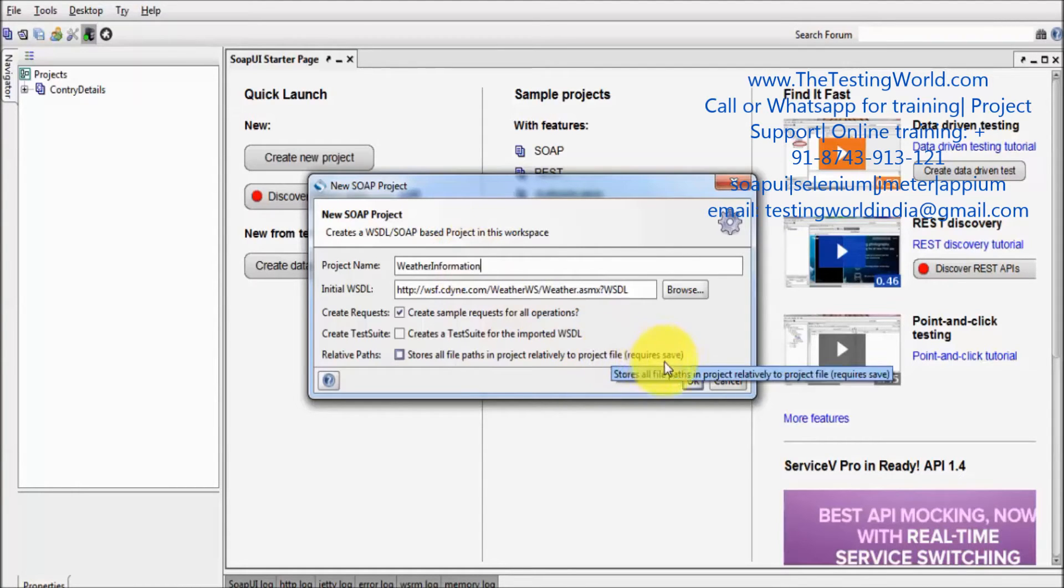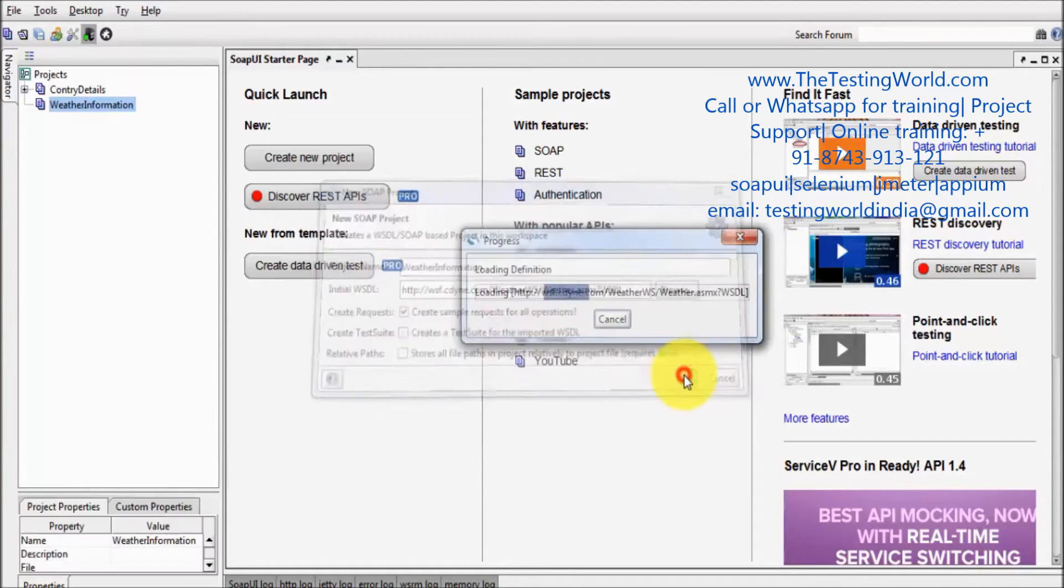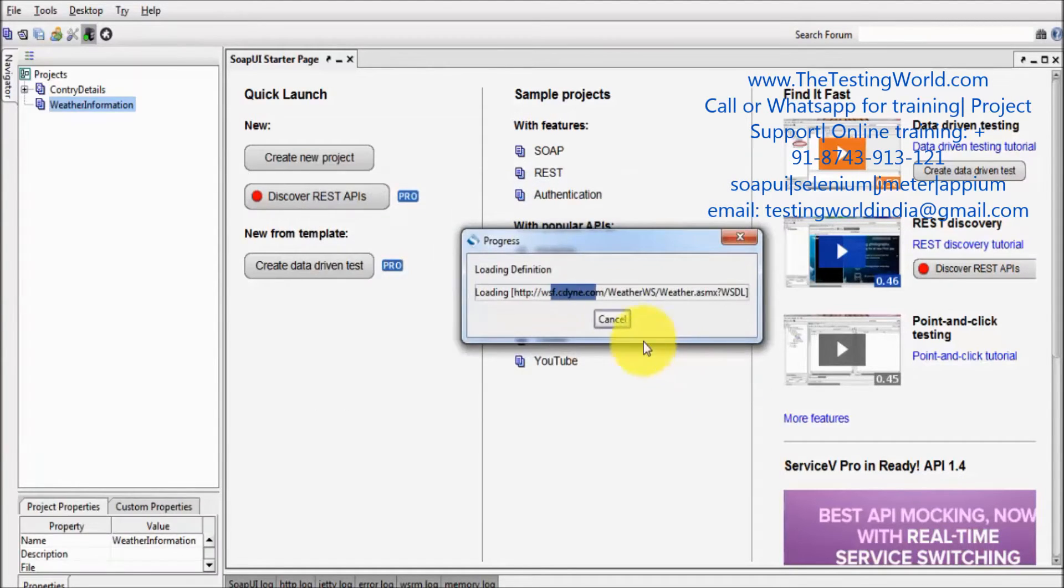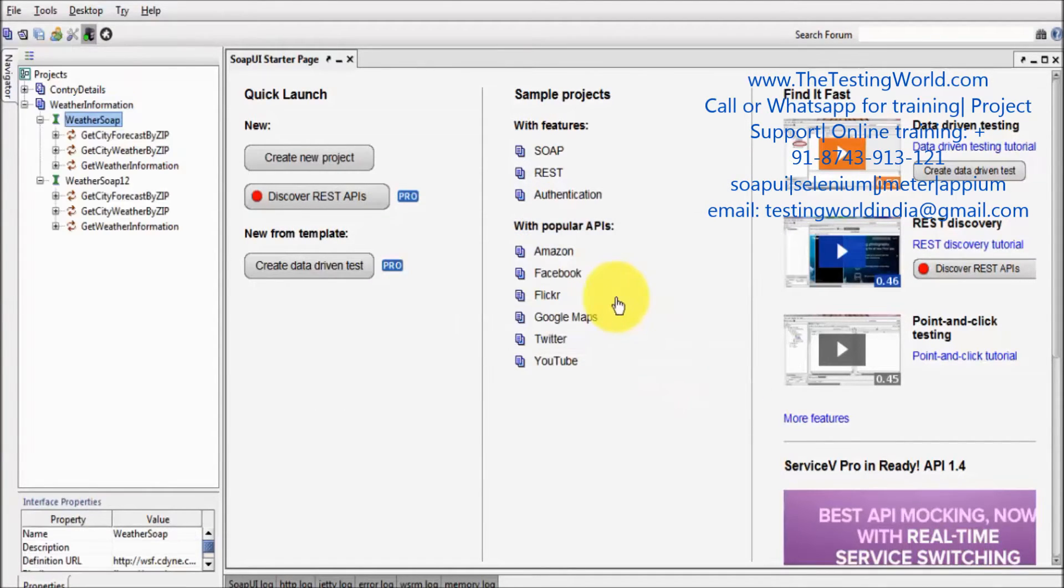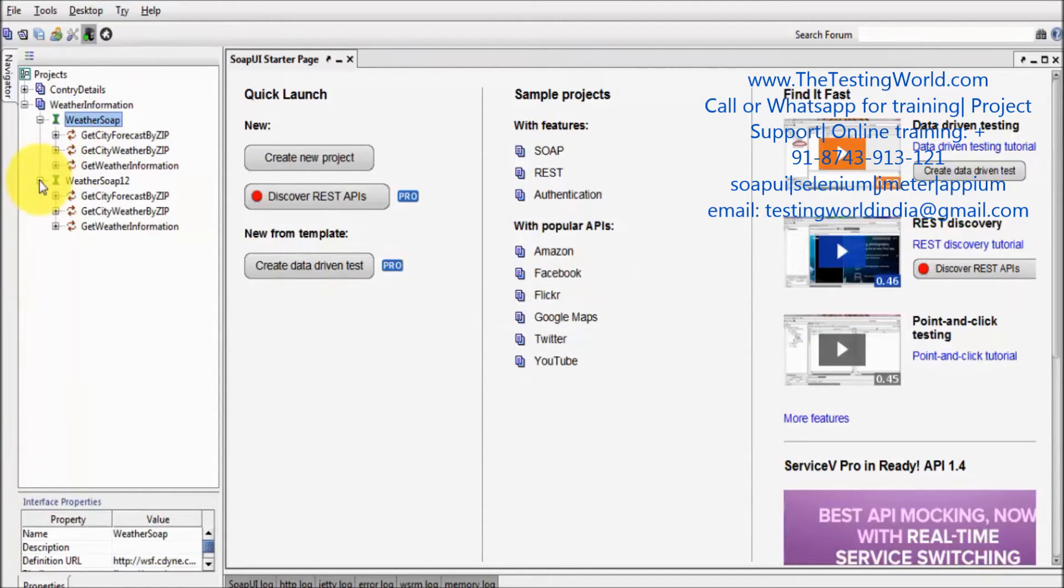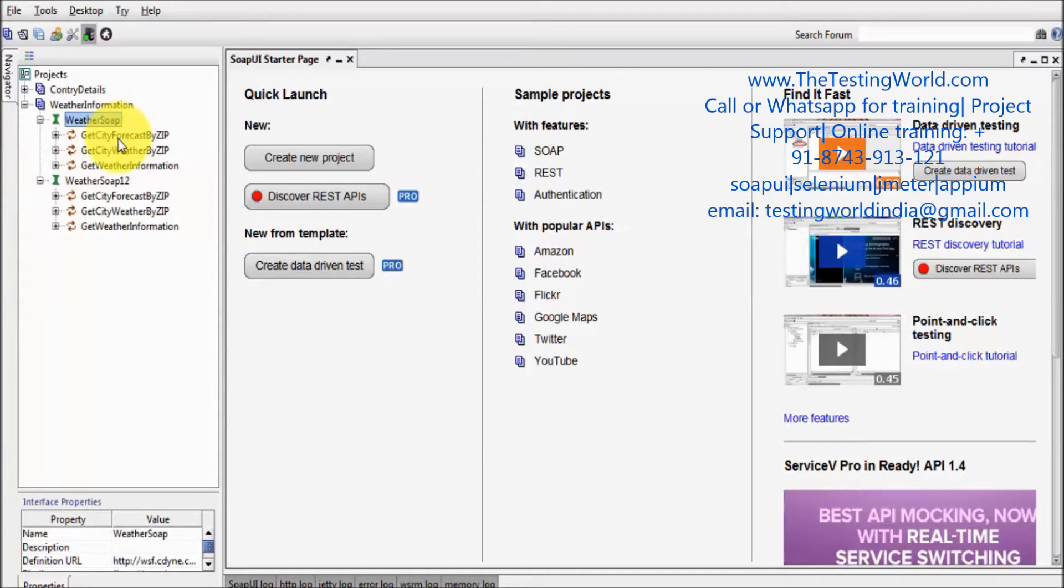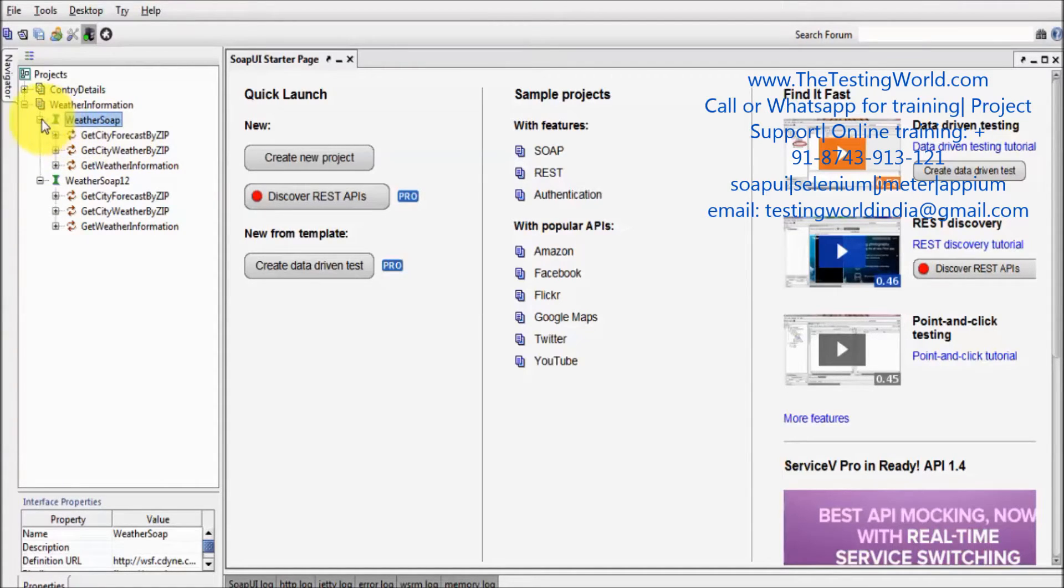Click on OK, it's scanning the WSDL file and all the features provided by this weather information, all the functionalities provided by this web service are listed over here.